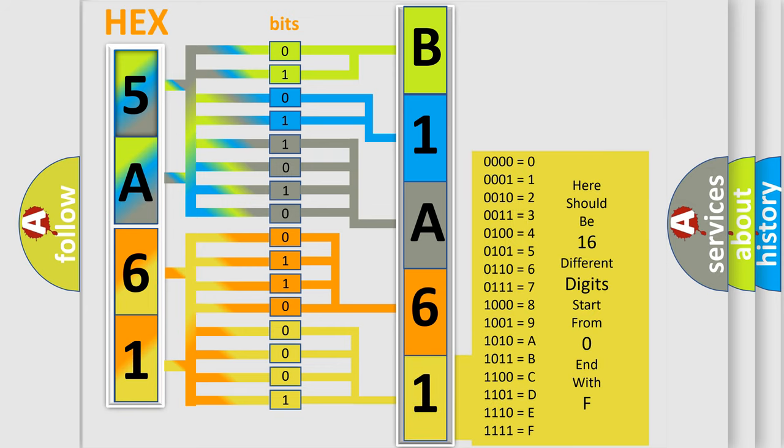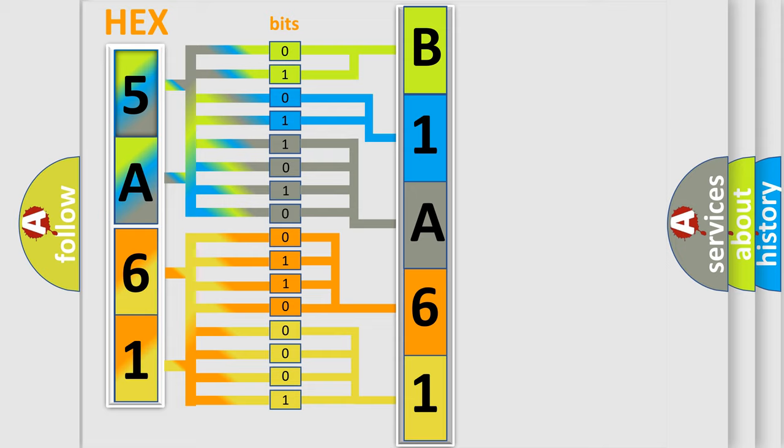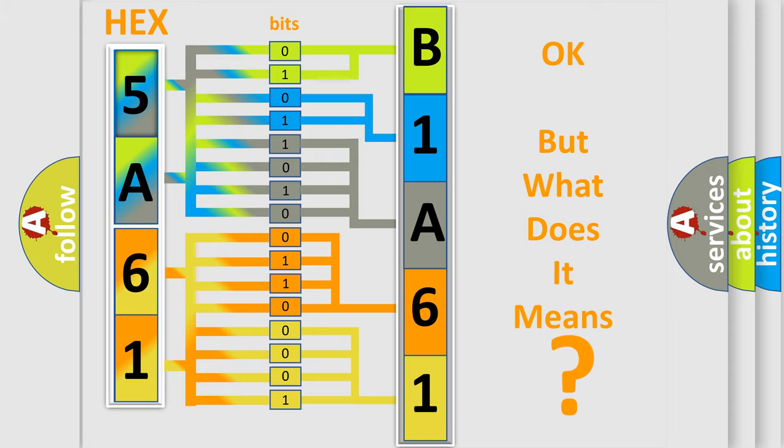We now know in what way the diagnostic tool translates the received information into a more comprehensible format. The number itself does not make sense to us if we cannot assign information about it to what it actually expresses. So, what does the diagnostic trouble code B1A6111 interpret specifically?